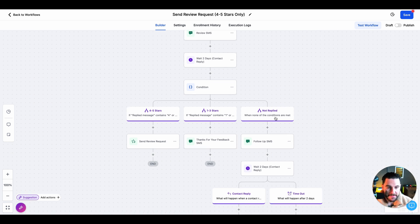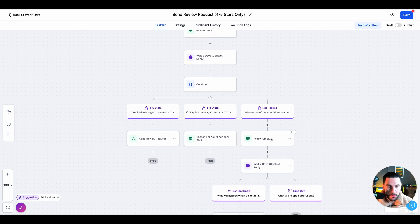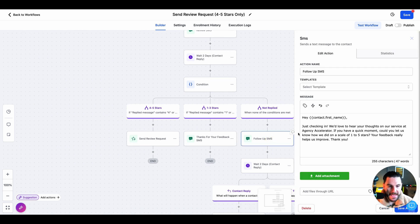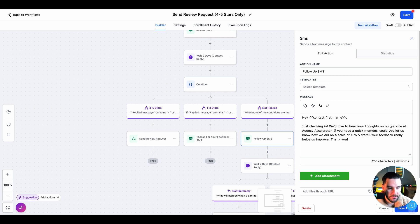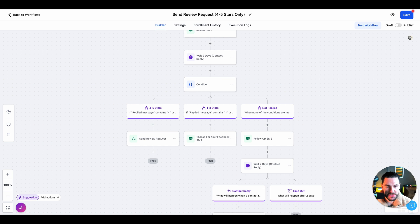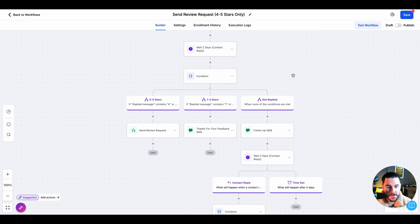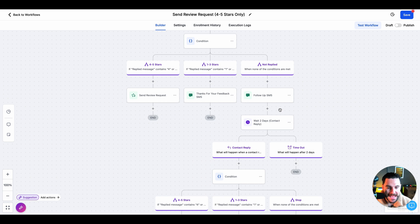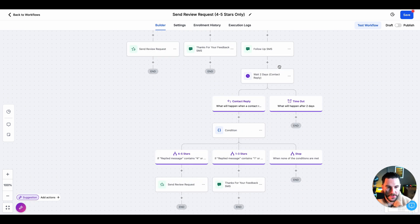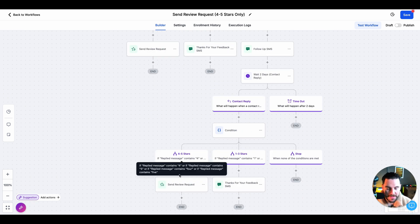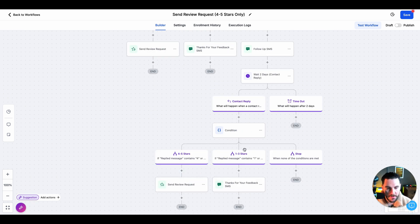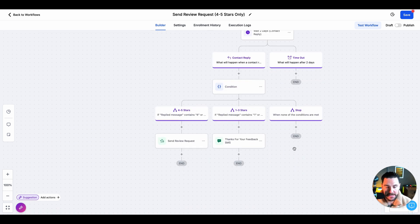Next, if they don't reply, we're going to follow up again with another SMS, just saying, just checking in, we'd love to hear your thoughts on our service at Agent Accelerator. If you have a quick moment, could you let us know? It's just because sometimes people get busy and they won't respond. So we're going to send another one. Then we're going to do the exact same thing. We're going to wait for the reply. If they reply four or five stars, we send that review request. If they reply with one to three stars, we send the SMS. And if they don't reply, we'll say stop.